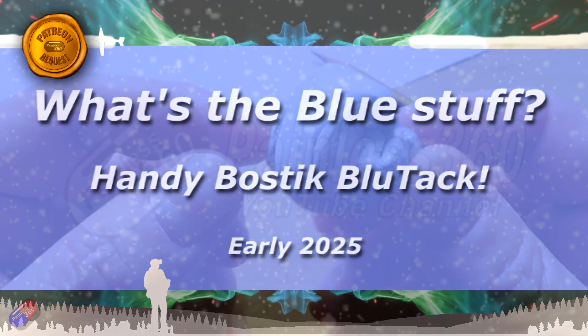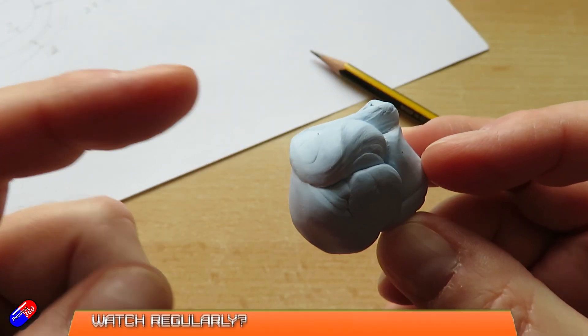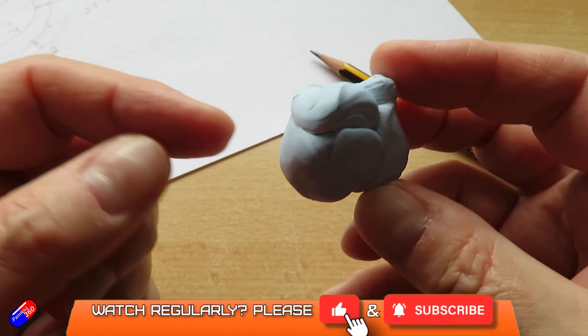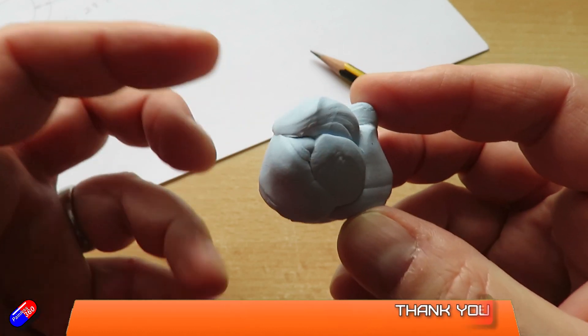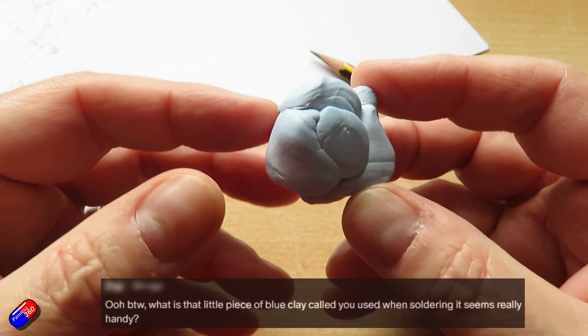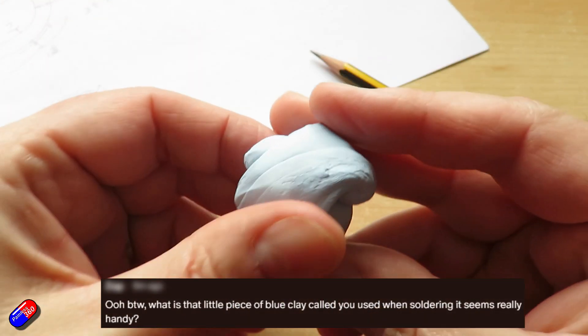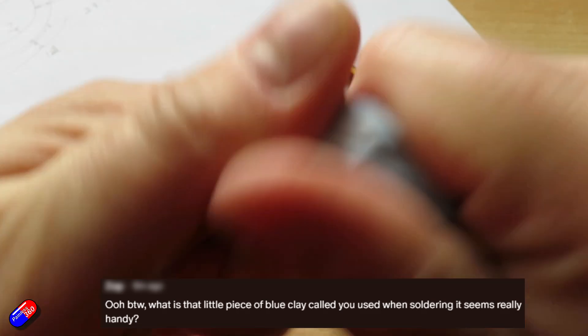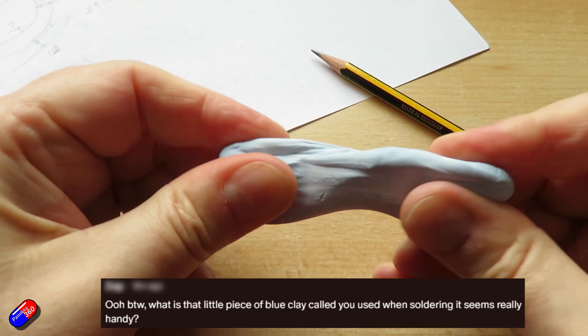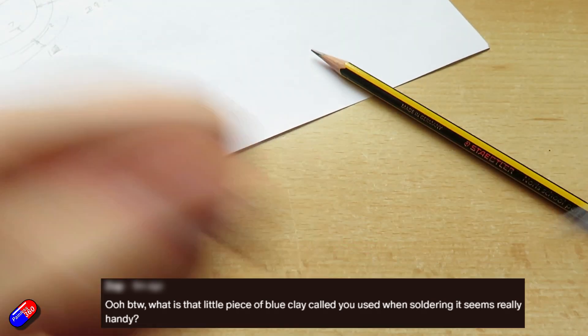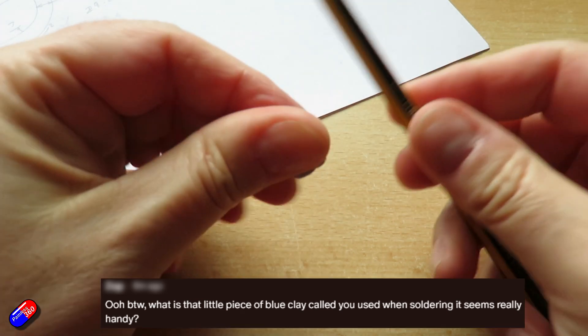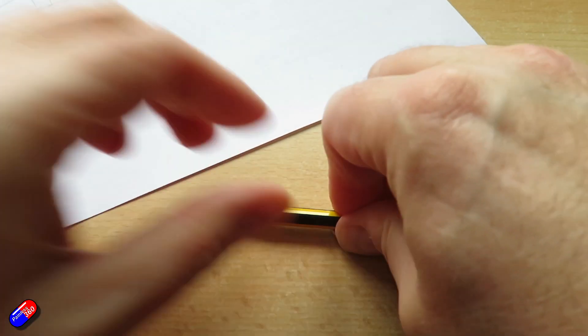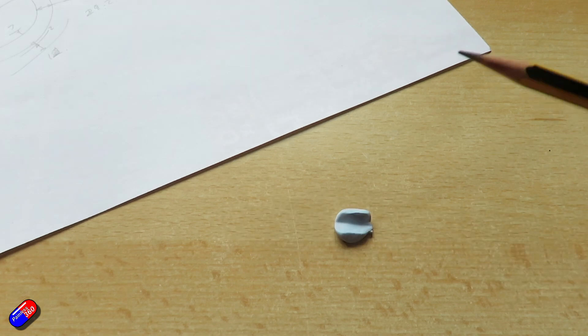Hello and welcome to the video. This is a quick video about this blue stuff here. I'm laughing because I've just had the question from a patron, and I get it about once every month or so. You'll see this blue stuff in loads of different videos. It's malleable and sticks stuff together, so if I want to stick things to the table or whatever, it can do that.